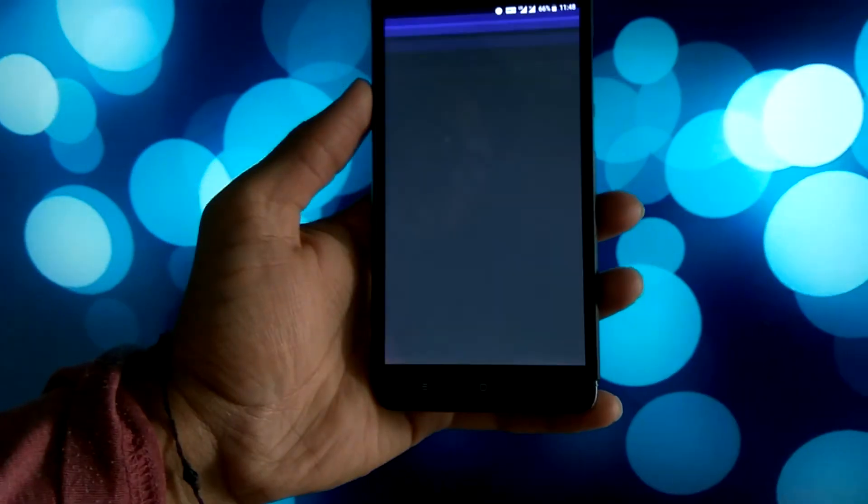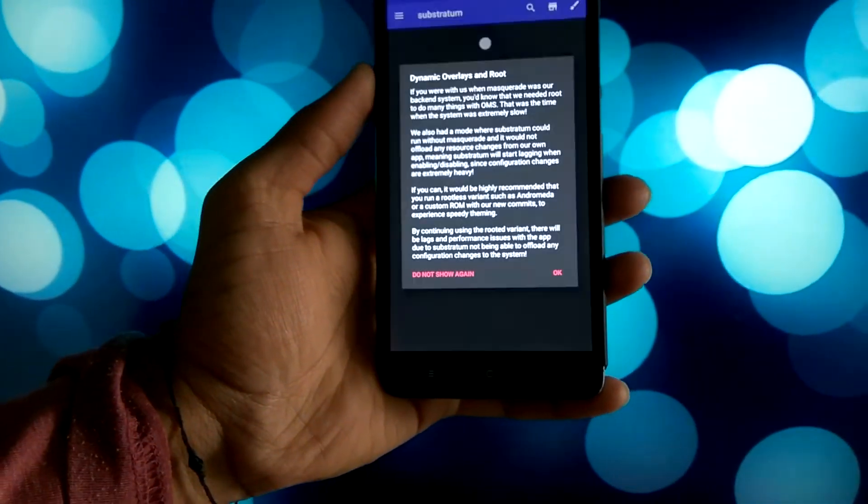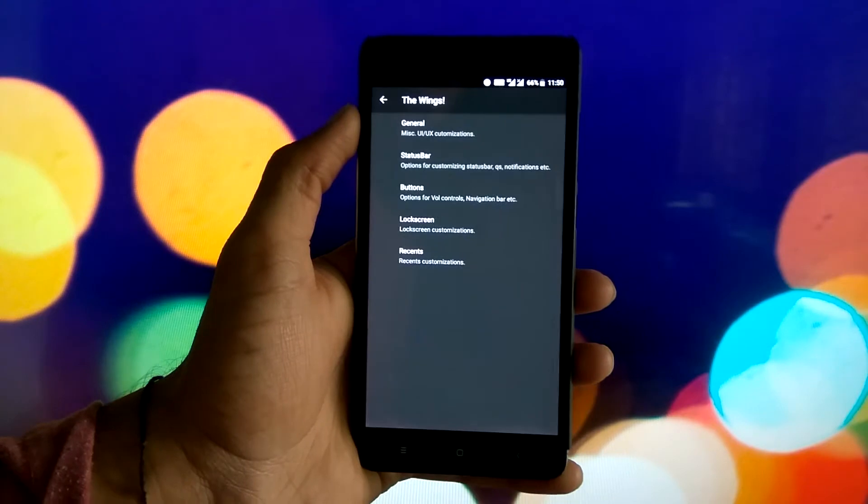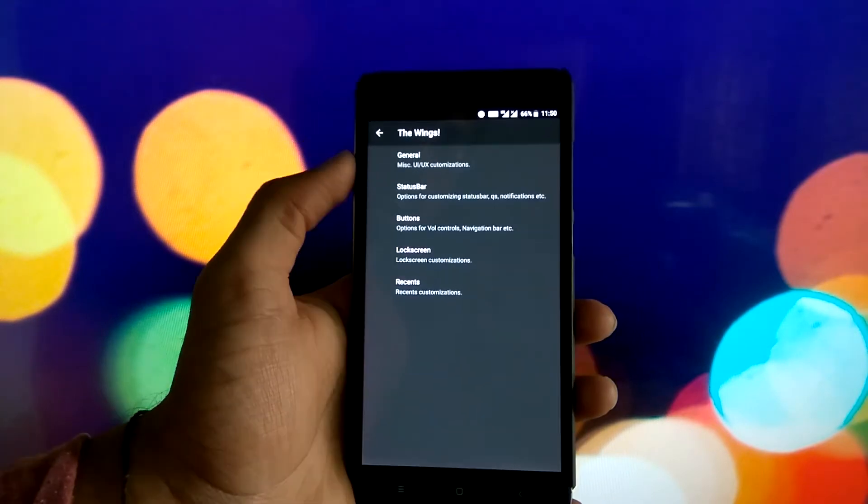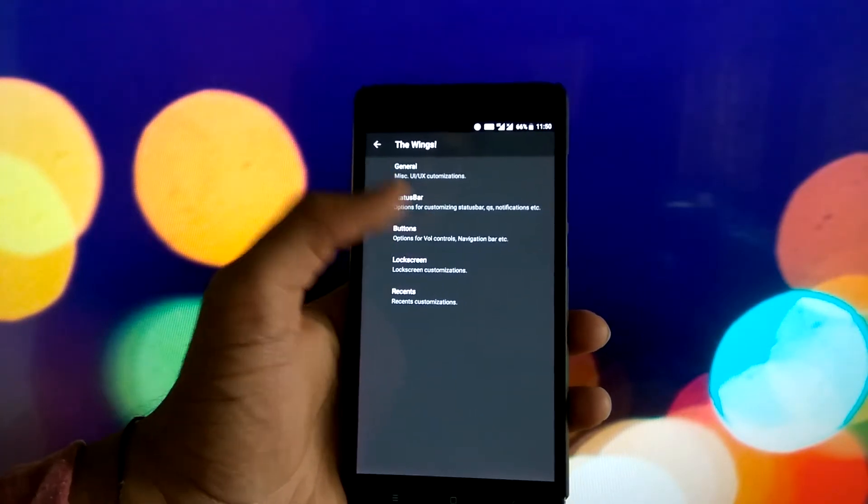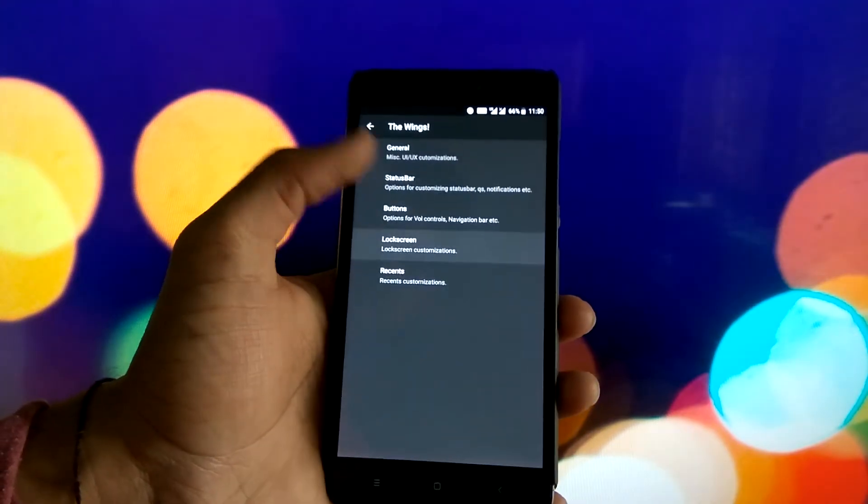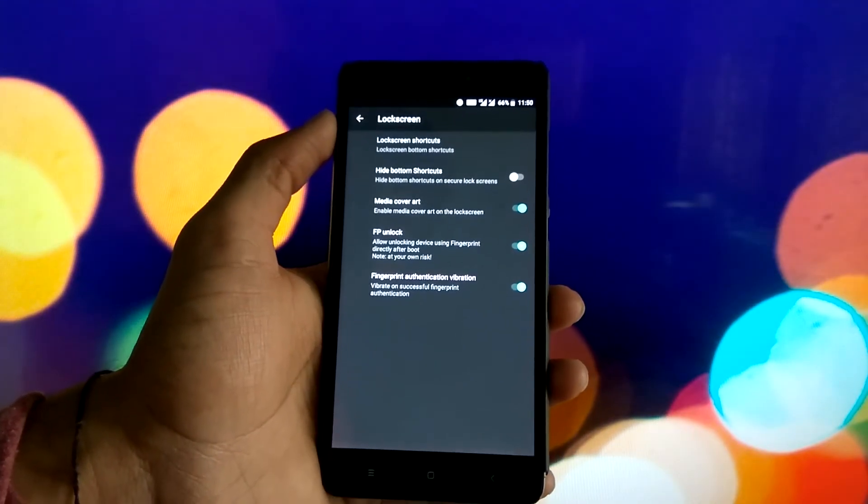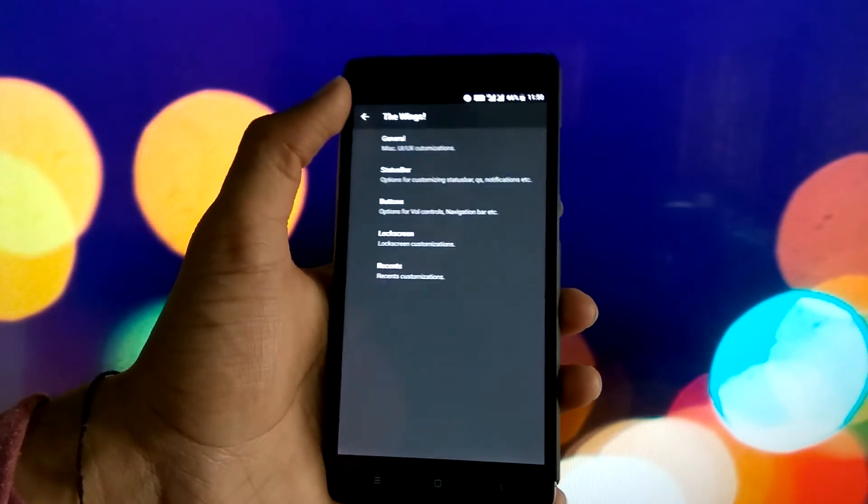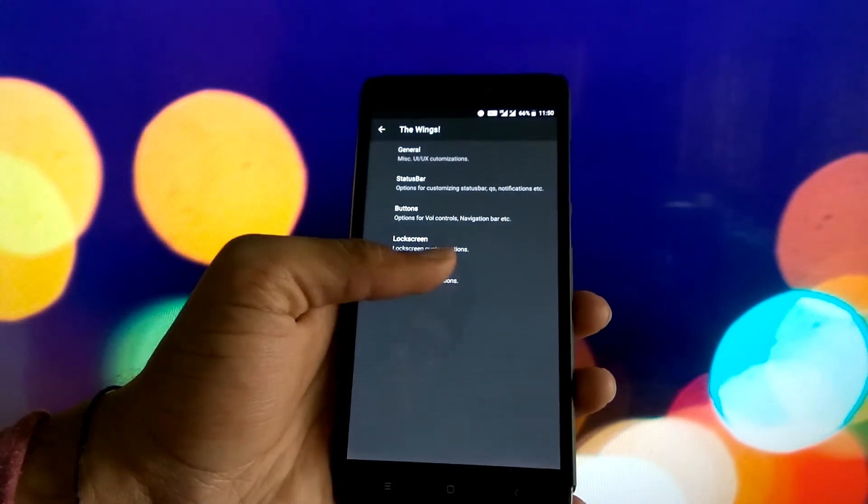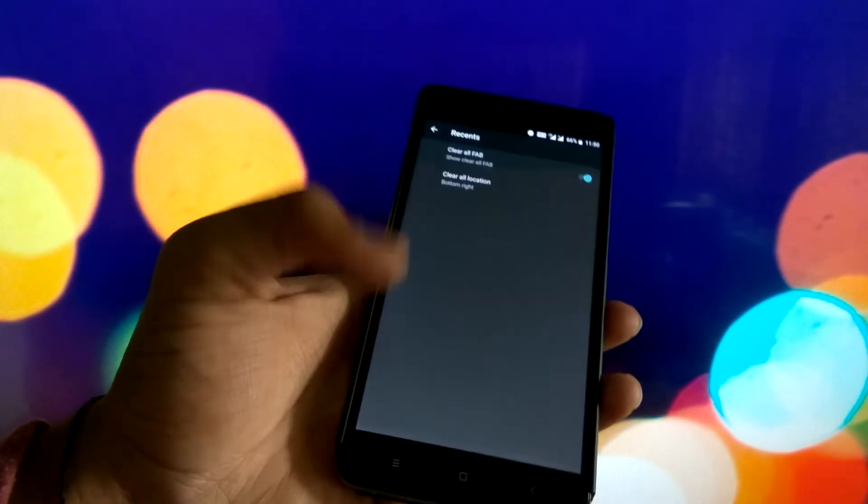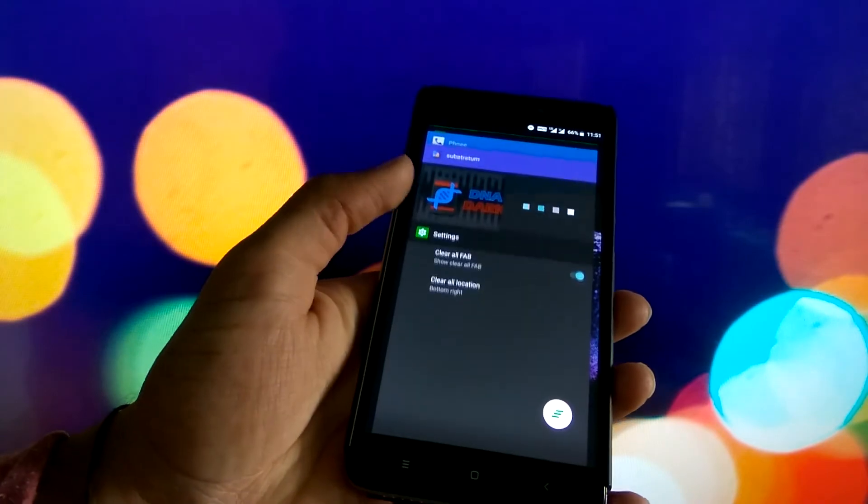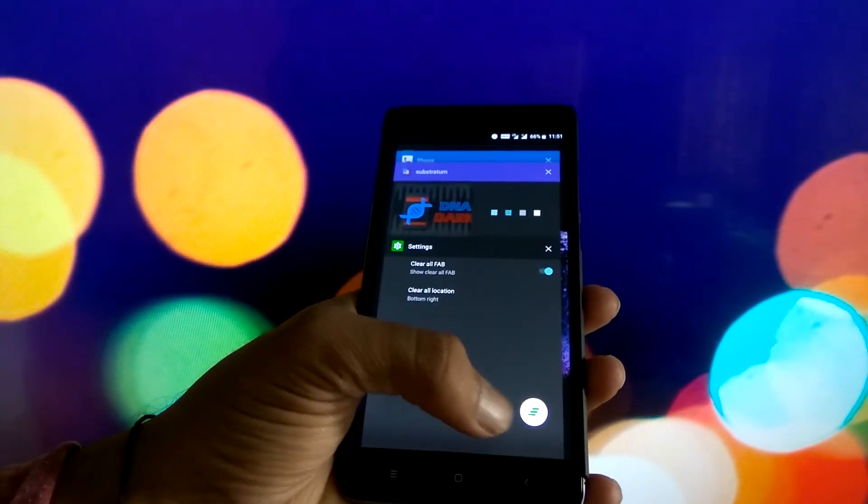We get Substratum theme support, and in the customization section we can customize the status bar. In the buttons menu, you can either select the on-screen navigation keys or the capacitive keys and assign different actions to them. You can also have a customizable lock screen and somewhat customizable recent panel where you can select the position of the clear all button.